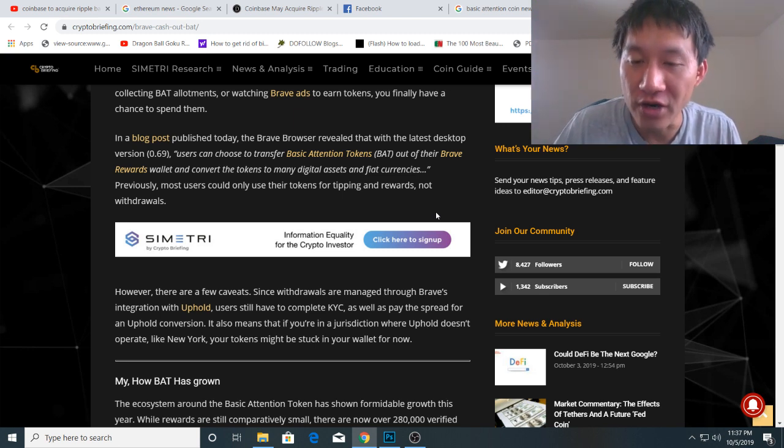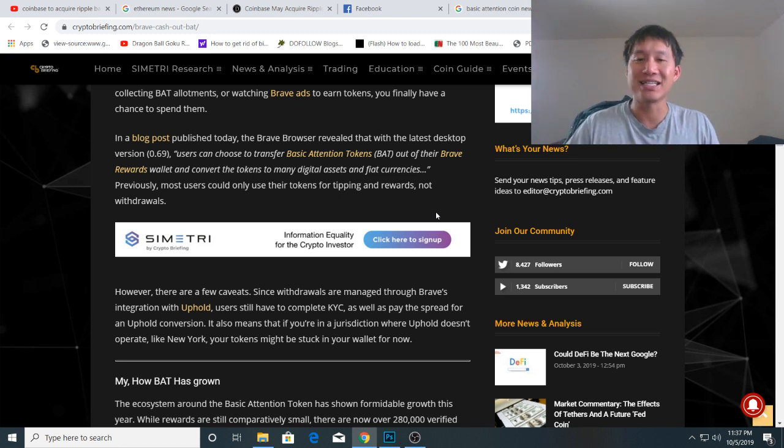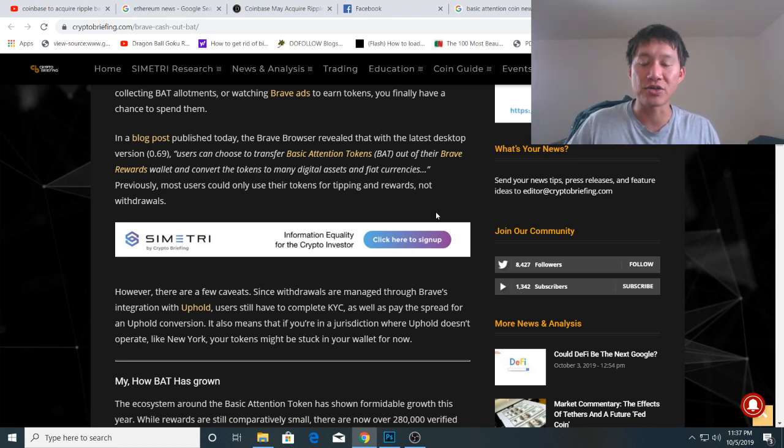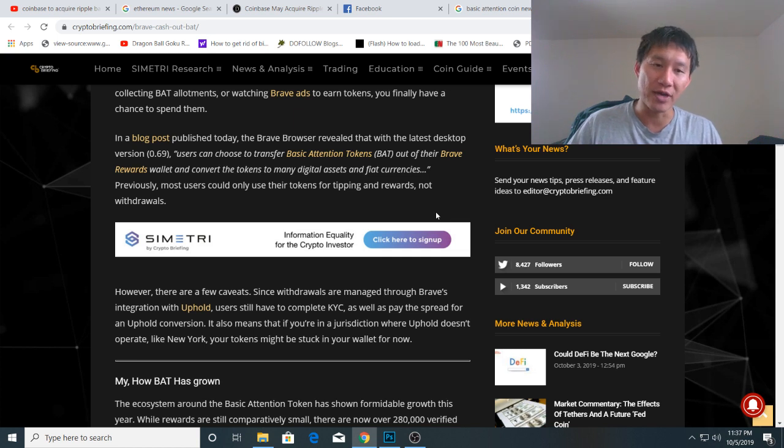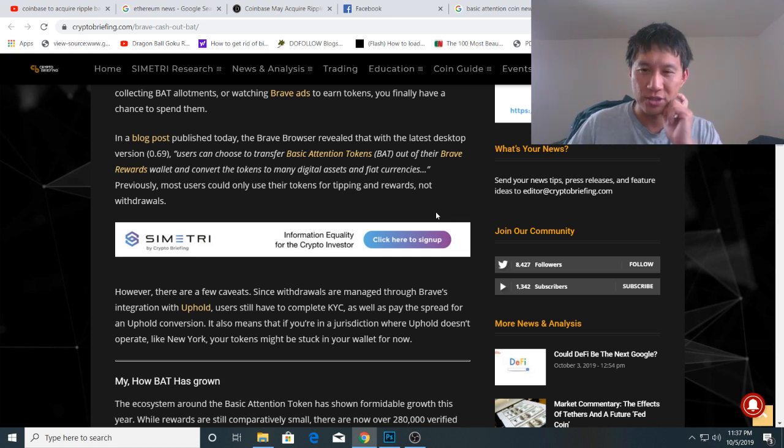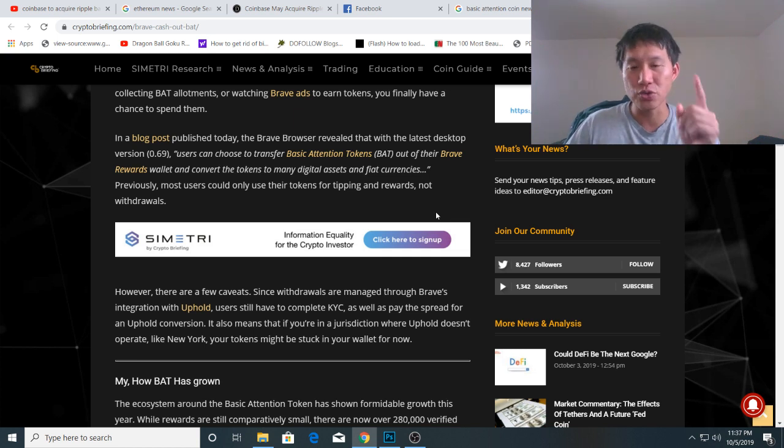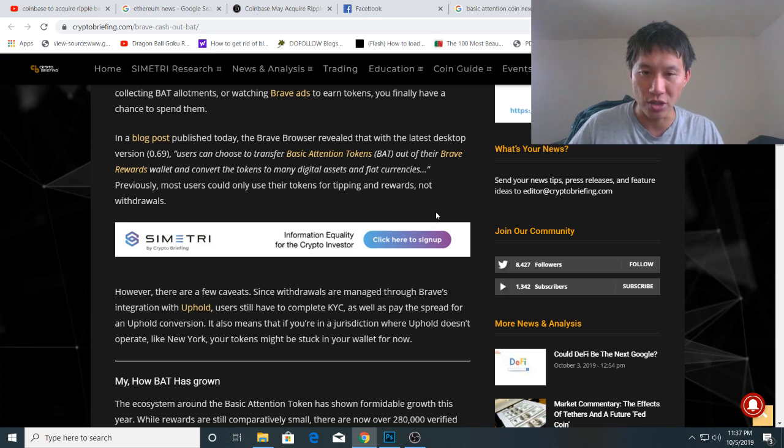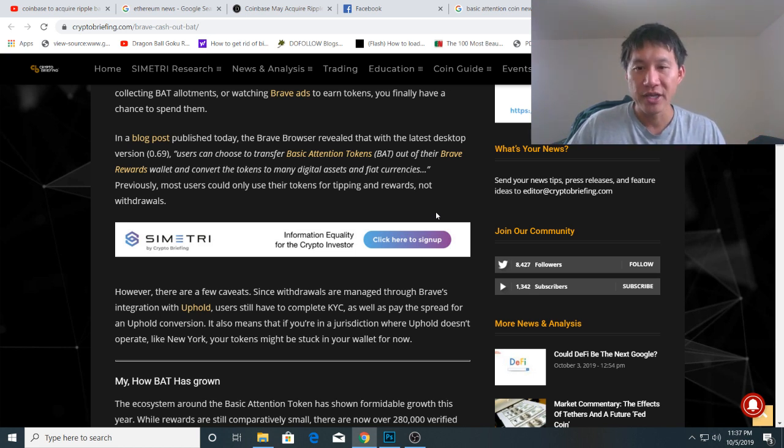However, there are a few caveats. Since withdrawals are managed through Brave's integration with Uphold, you still have to do KYC. So no escaping taxes, people. You must do KYC to withdraw as well as pay the spread for an Uphold conversion.